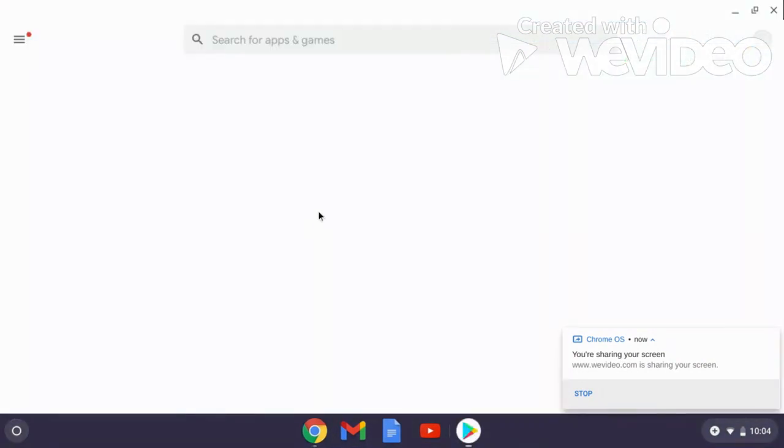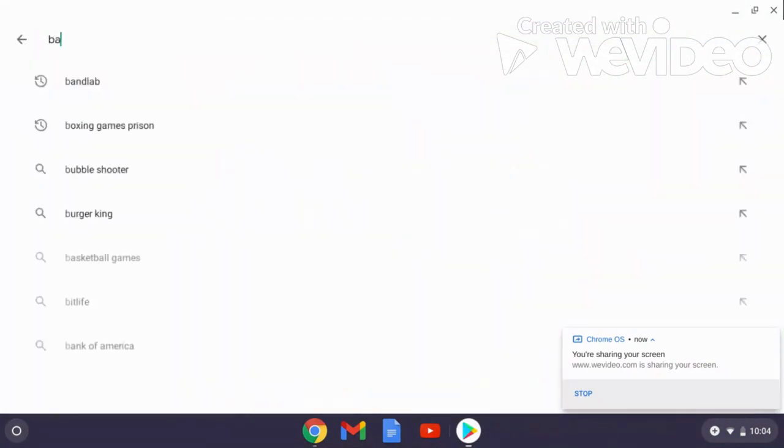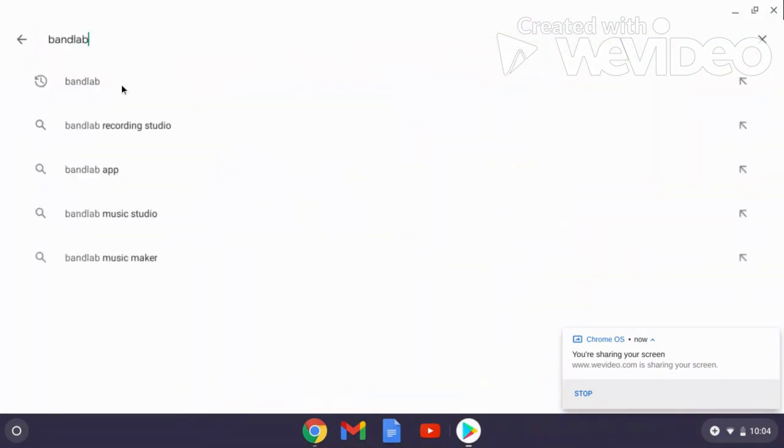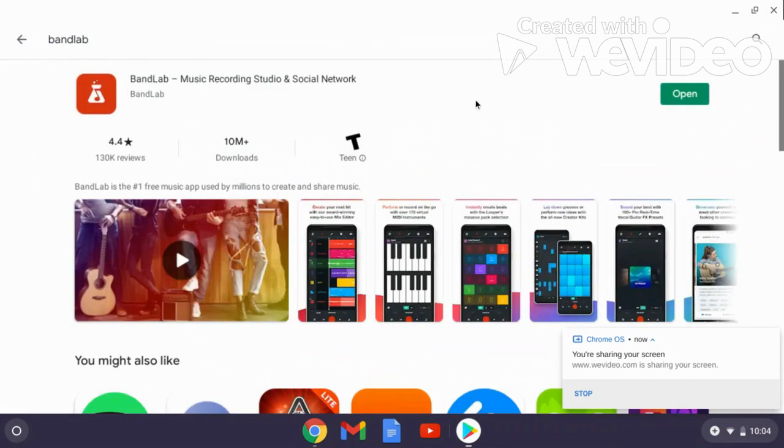Today I'm gonna show y'all a more advanced way to use auto-tune on BandLab. So search up BandLab on Play Store. You have to have Play Store first of all, and then once you install it, press open.